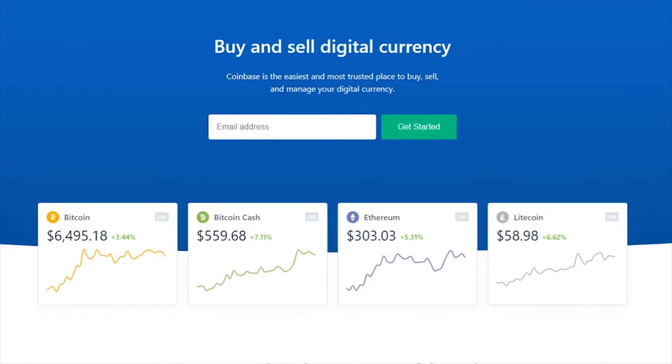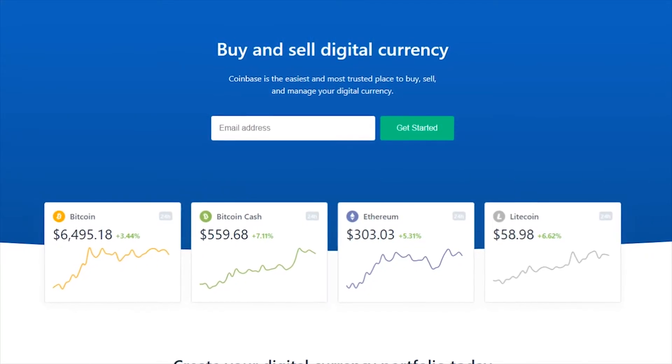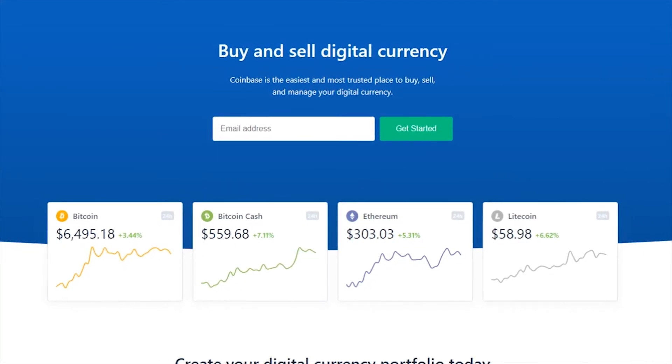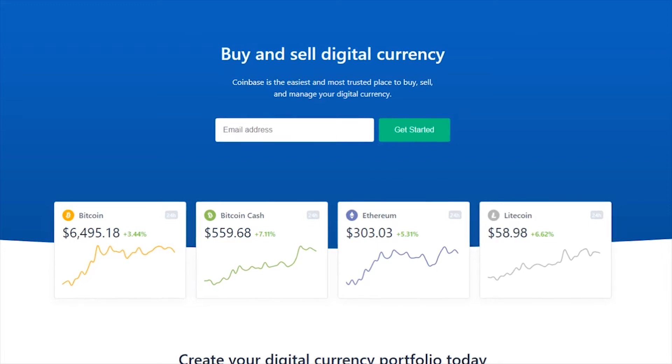Hey, this is Dustin from Streamlabs. Today, I'm going to show you how to set up crypto tipping in Streamlabs.